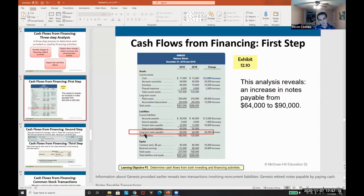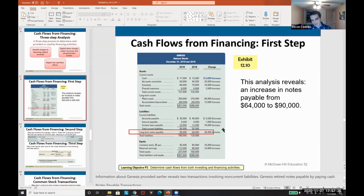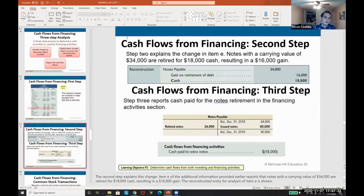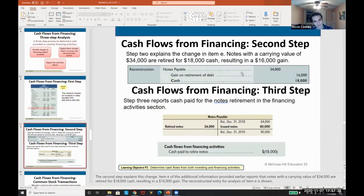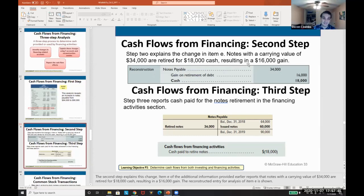For example, long-term notes payable increased $26,000. Does that mean we took on an additional $26,000 in debt? Not necessarily — maybe we retired some debt and took on a larger portion. In fact, upon investigation we find that notes with a carrying value of $34,000 were retired for $18,000 cash, resulting in a $16,000 gain.